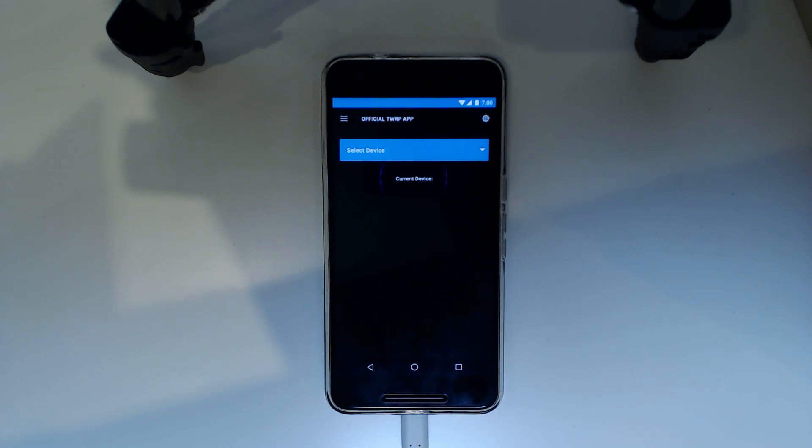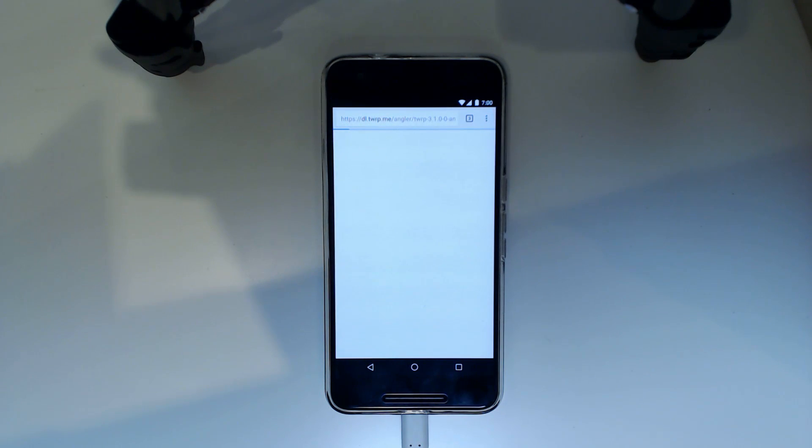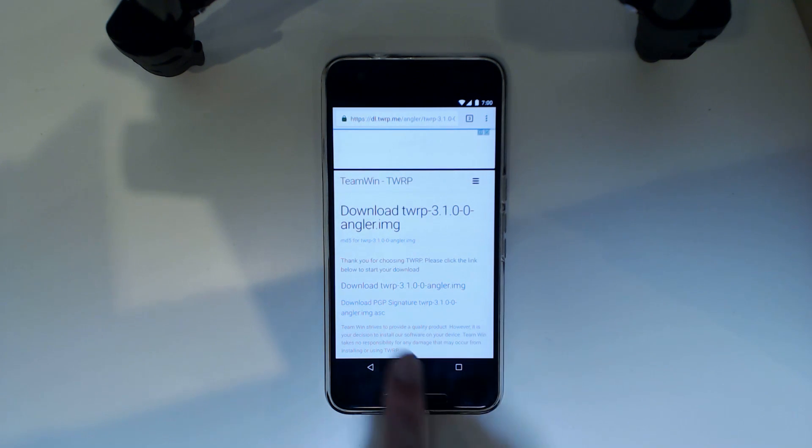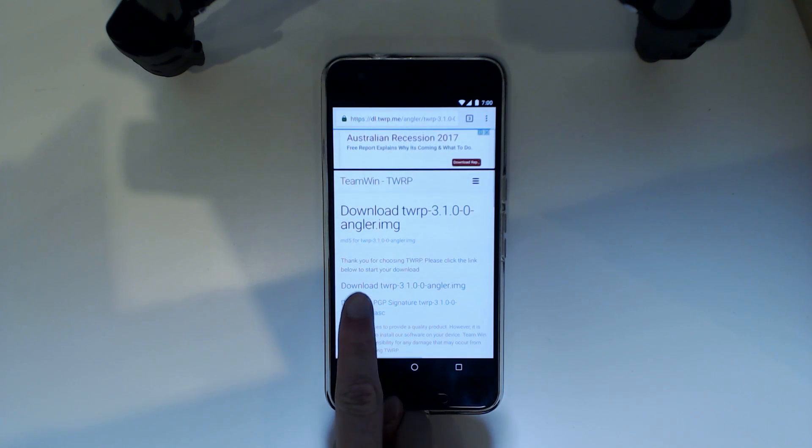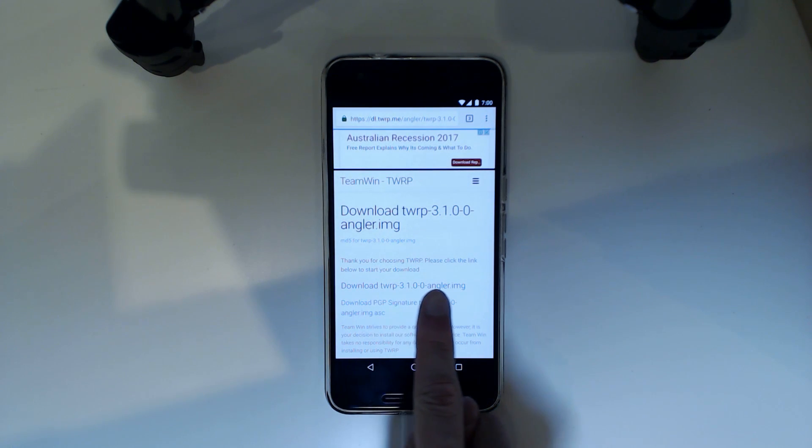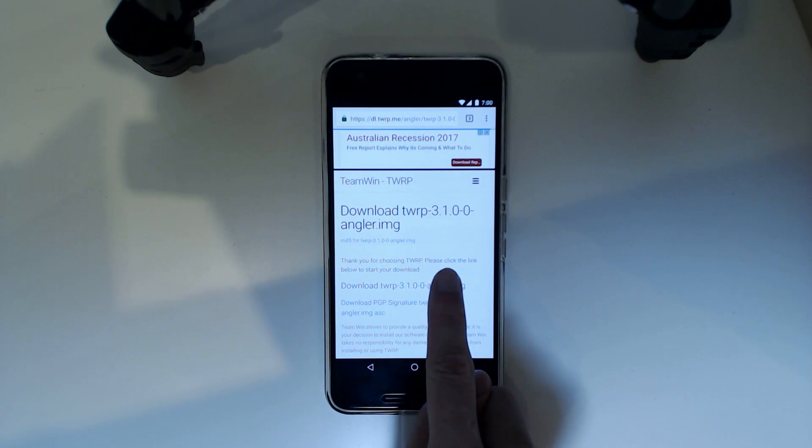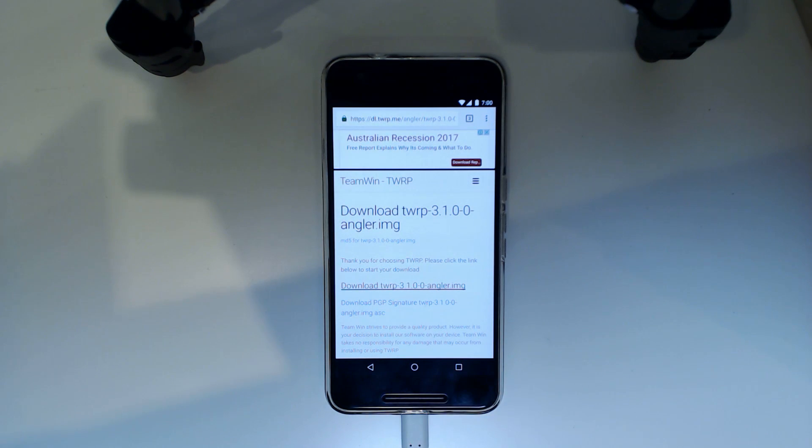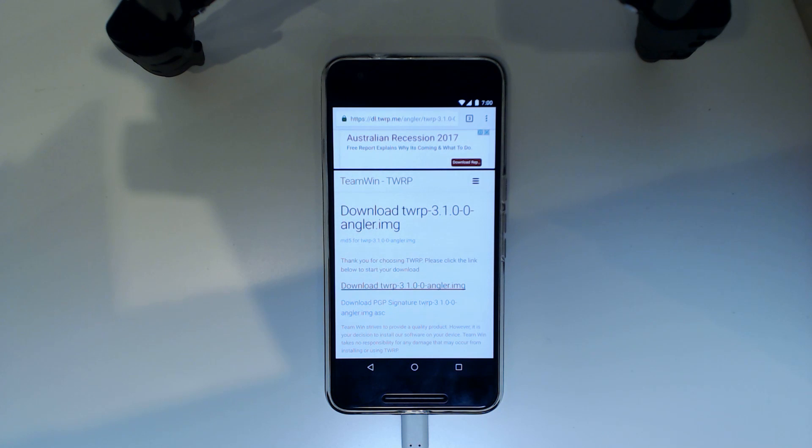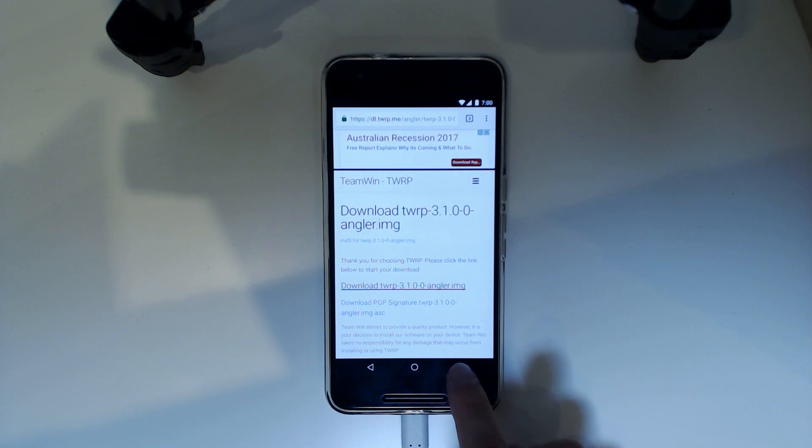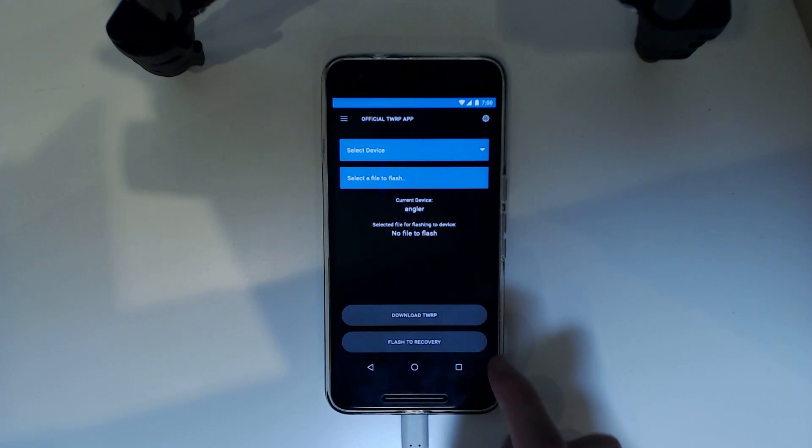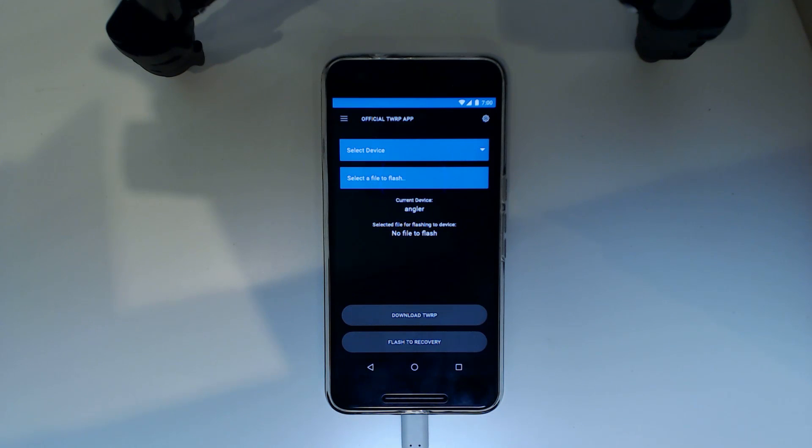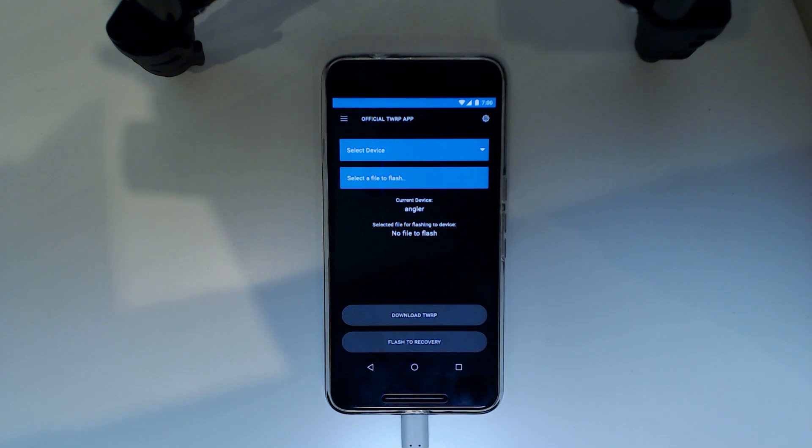I'm going to tap ok. That will take us to a website where we download it and we need to tap the big one, download TWRP 3.0, the IMG file, the one that ends in an image and that will download it. Once it's downloaded, we can go back into the official TWRP app and from there we select the file to flash. So I'll wait for this download to finish downloading and then we'll have a look at flashing it.